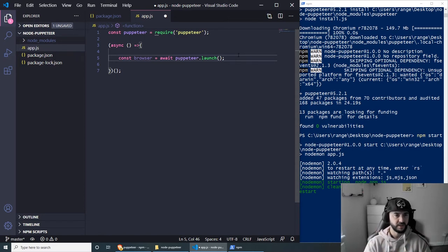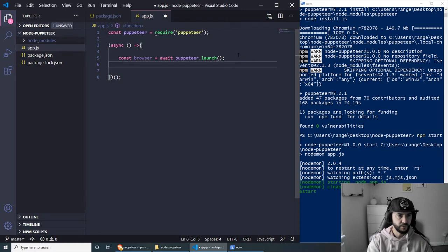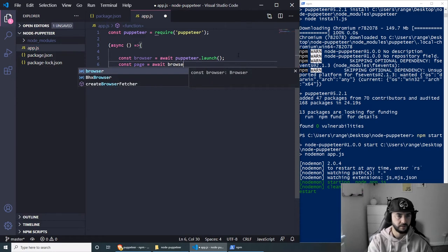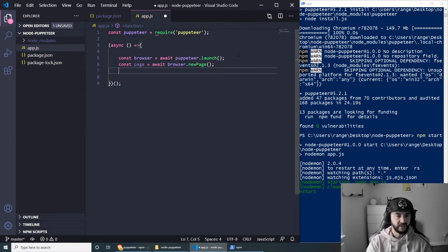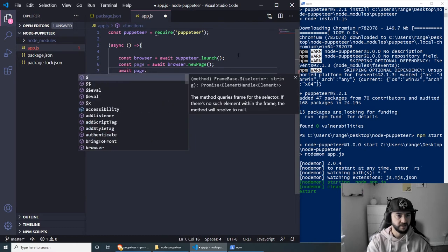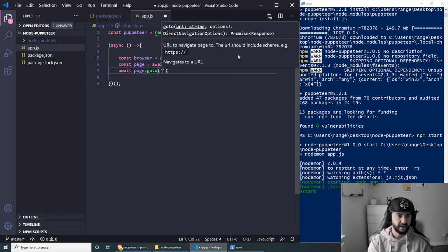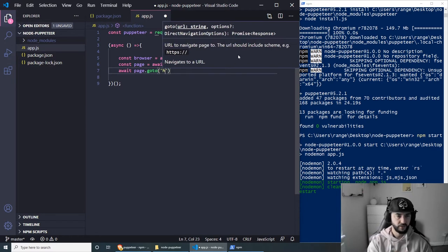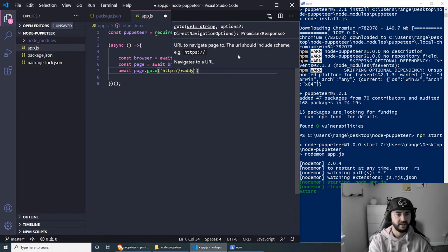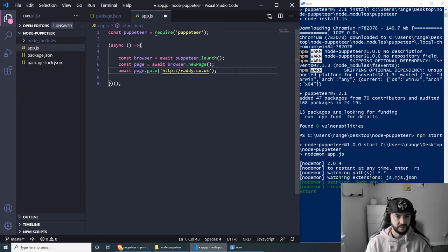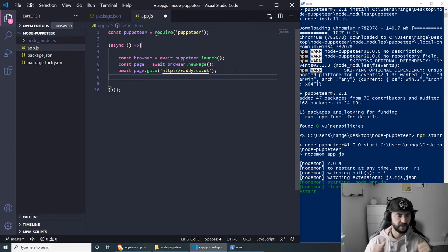Next we need to create a new page: const page = await browser.newPage(). Now we need to provide the URL of the page we want to open. We use: await page.goto() and pass the URL. For this example I'm just going to use my blog — http://radi.co.uk — make sure we close the string.